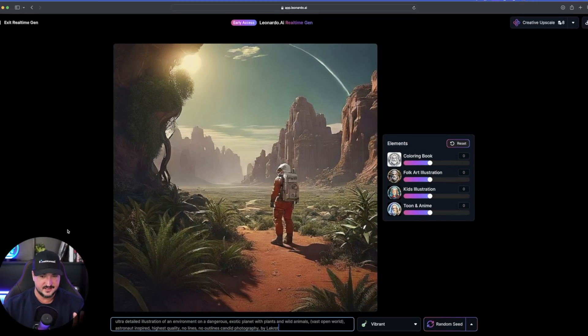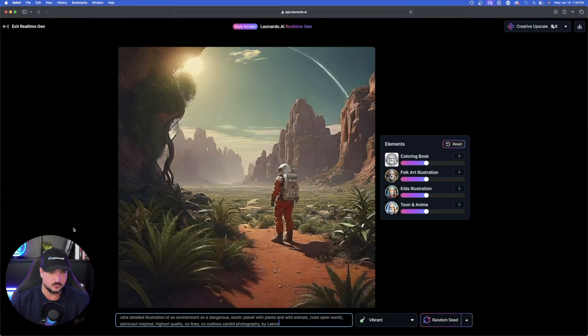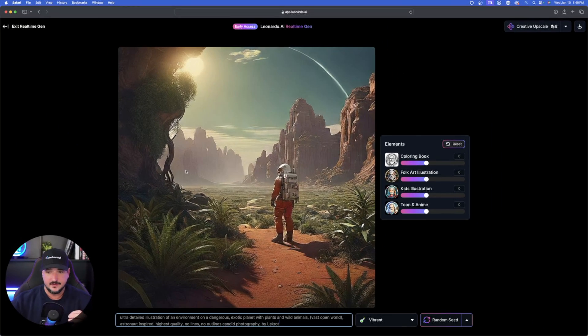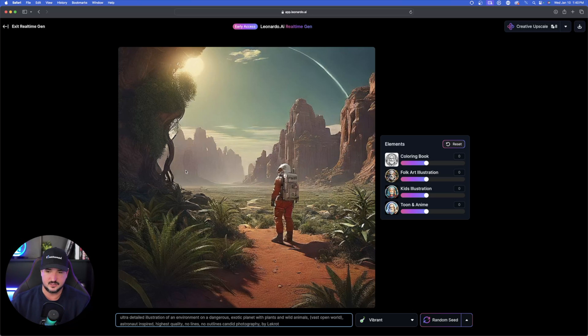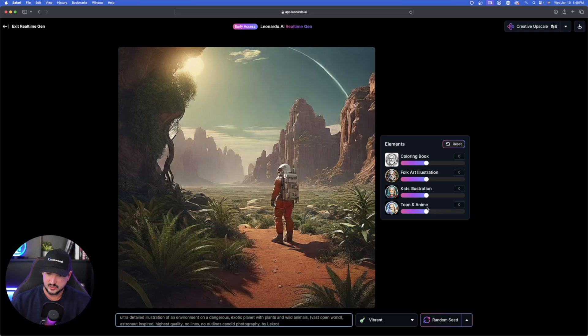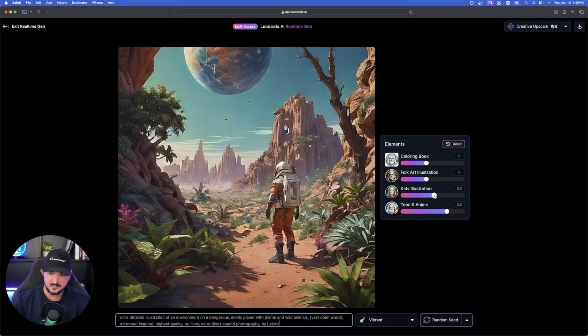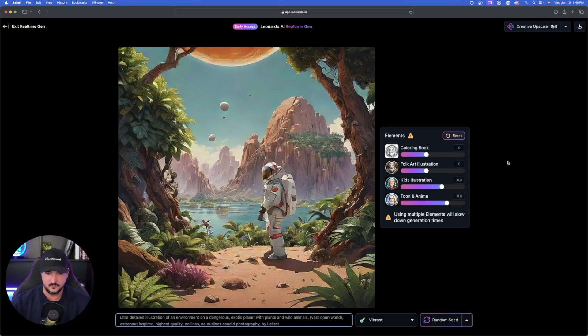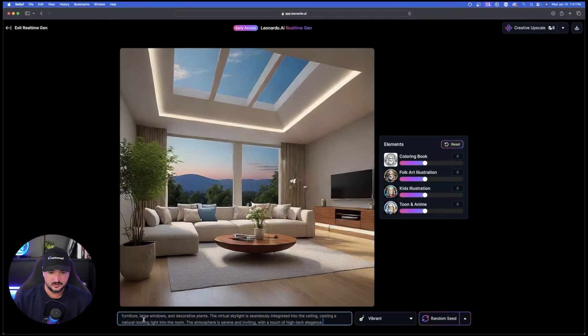Now the next one is going to be very cool. It's actually a full prompt. Ultra detailed illustration of an environment on a dangerous exotic planet with animals and plants. Now this one's going to take some specific elements. We're going to use two. We're going to use kids illustration and then Toon and Anime. So let's move the Toon and Anime over here. Kids illustration somewhat over there as well. Now that's pretty cool. And then now one last one. This is actually another prompt as well. It says a modern living room with a virtual skylight displaying a night sky. I have this one on Vibrant right here. I actually like this one, so I'll upscale this image.